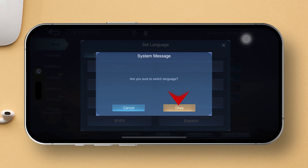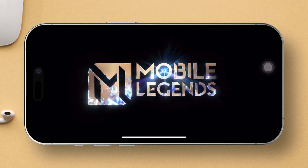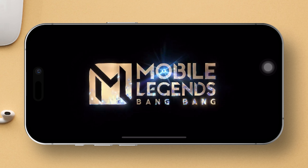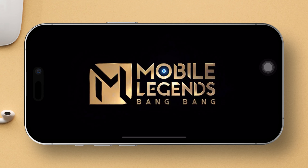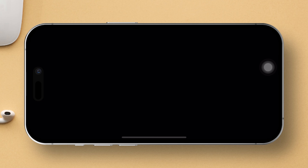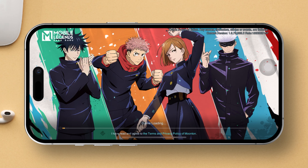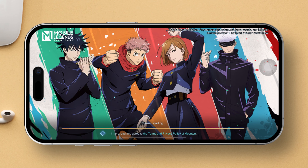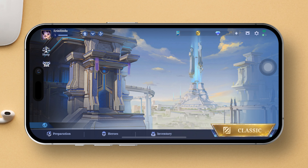Hit OK to confirm your language selection. Now, simply reopen the game and voila! It should now be in the language you just selected. And there you have it! That's all it takes to tweak the language settings in Mobile Legends Bang Bang.